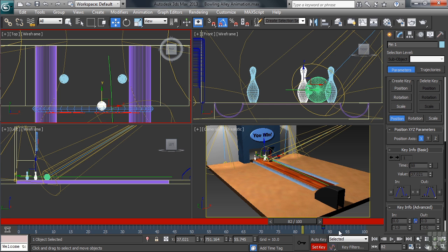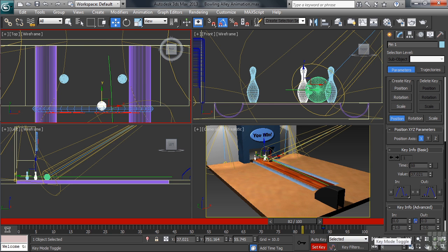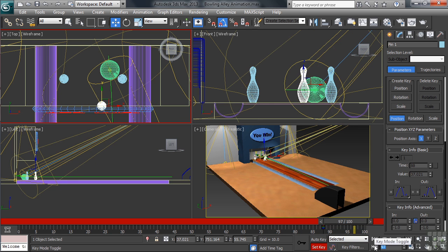Now with our keyframe set at frame 88, and saying that we want nine frames for the movement to complete, that would take us to frame 97. On the timeline, let's move to that position.